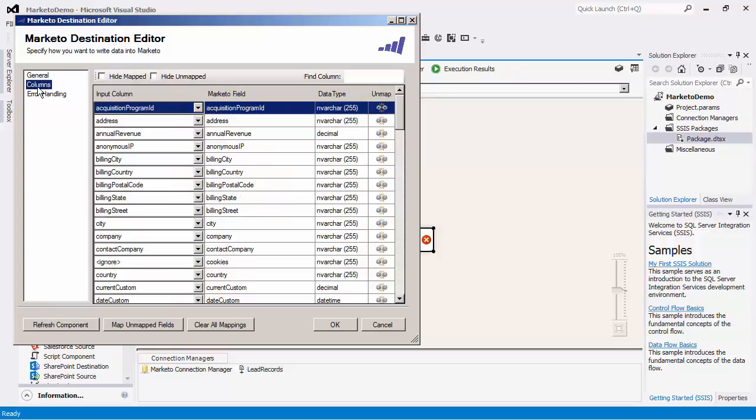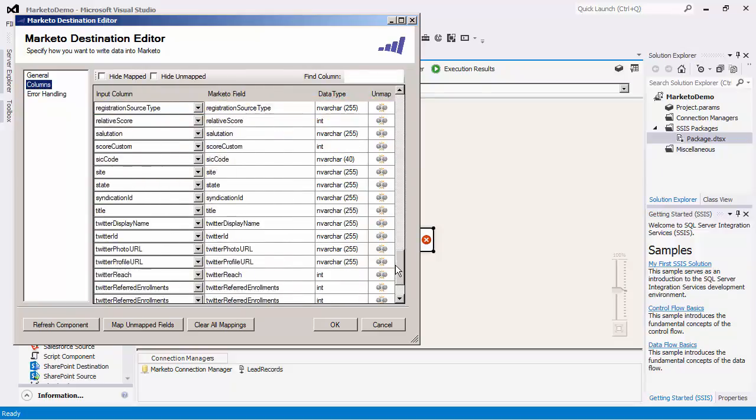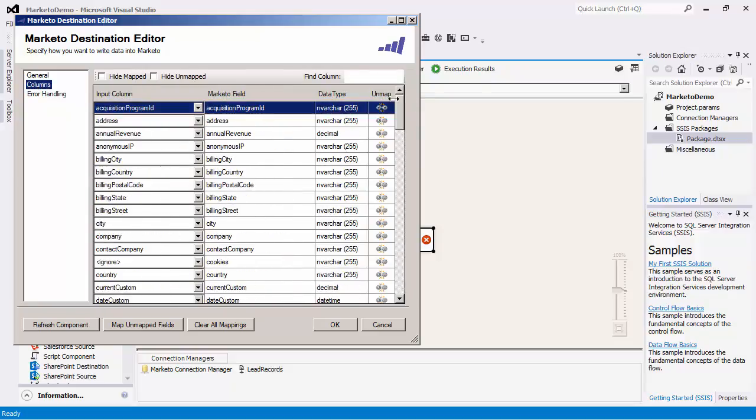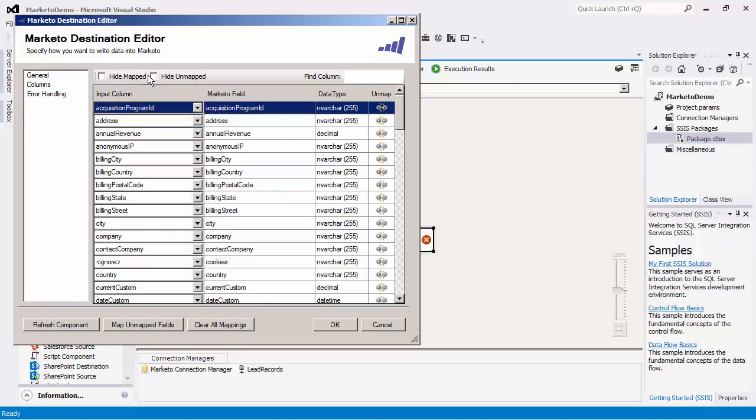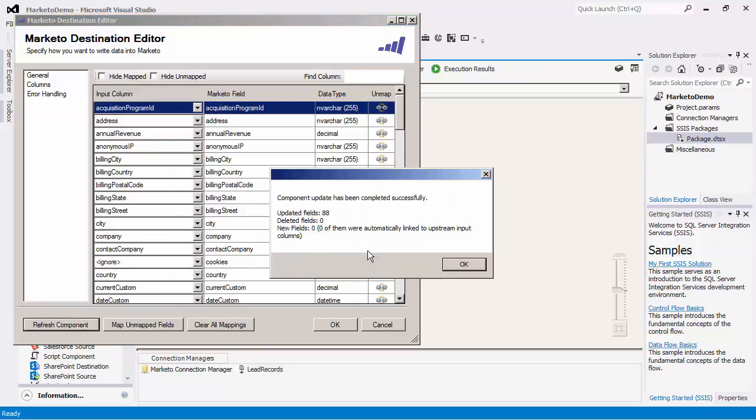In the columns page, you can map the column from the upstream source system to the destination Marketo field. Automatic mapping will be done if there is a name match between the input column and the Marketo field. Notice that there is a refresh component button which will retrieve the latest fields.